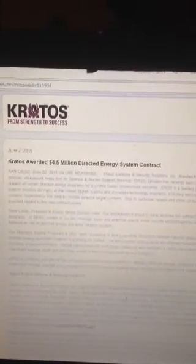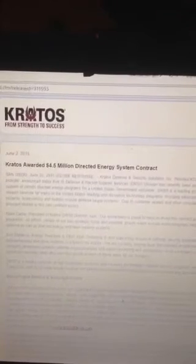Dave Carter, President of Kratos DRSS division, said, 'Our entire team is proud to have received this contract award in support of directed energy system programs. At DRSS, certain of our key strategic focus and potential growth areas include electromagnetic railgun, hypersonic systems, ballistic missile defense, as well as directed energy and laser weapons systems.' Eric DeMarco, Kratos President and CEO, said, 'Investing in and supporting disruptive national security programs and missions, including high-power directed energy and laser systems, is a priority for Kratos. We are currently making large discretionary investments in similar disruptive technology areas.'